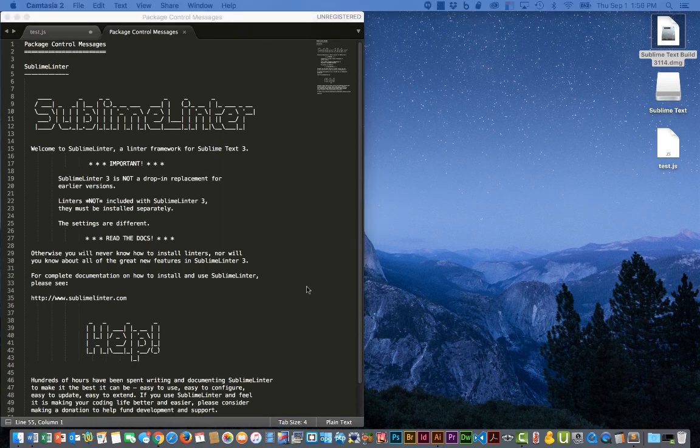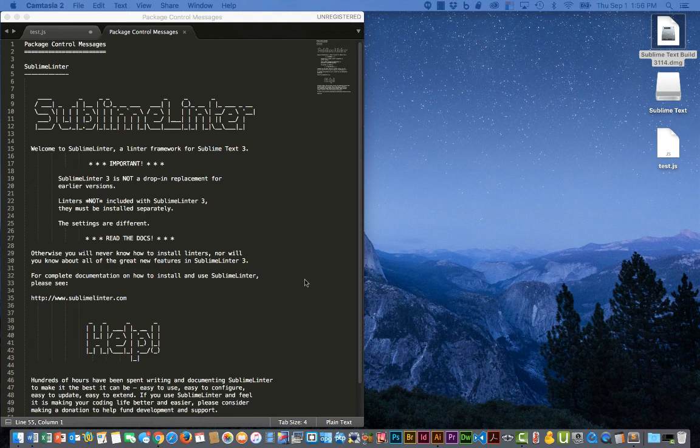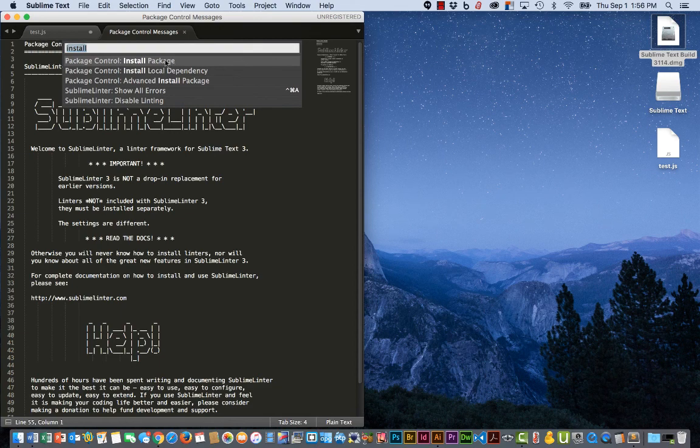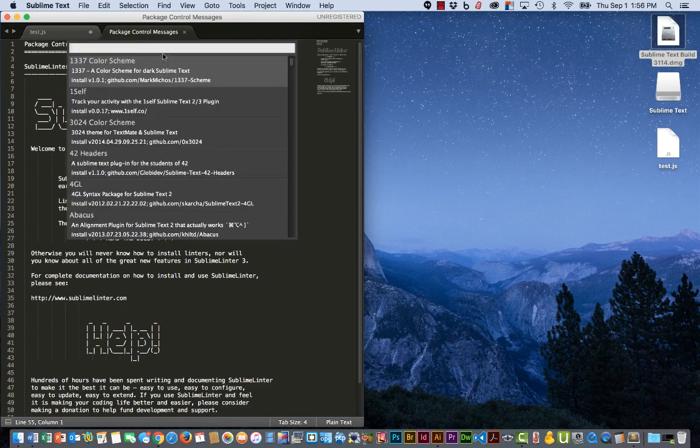Now that we have the basic Linter in place, let's go ahead and install another package. Shift Command P. Install. Install Package.